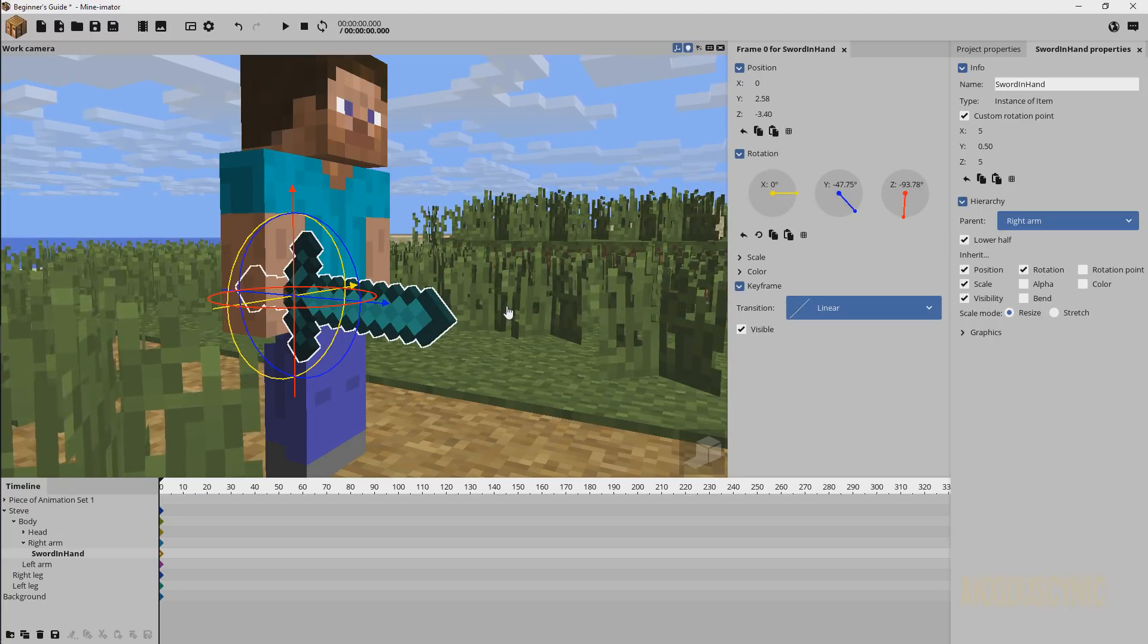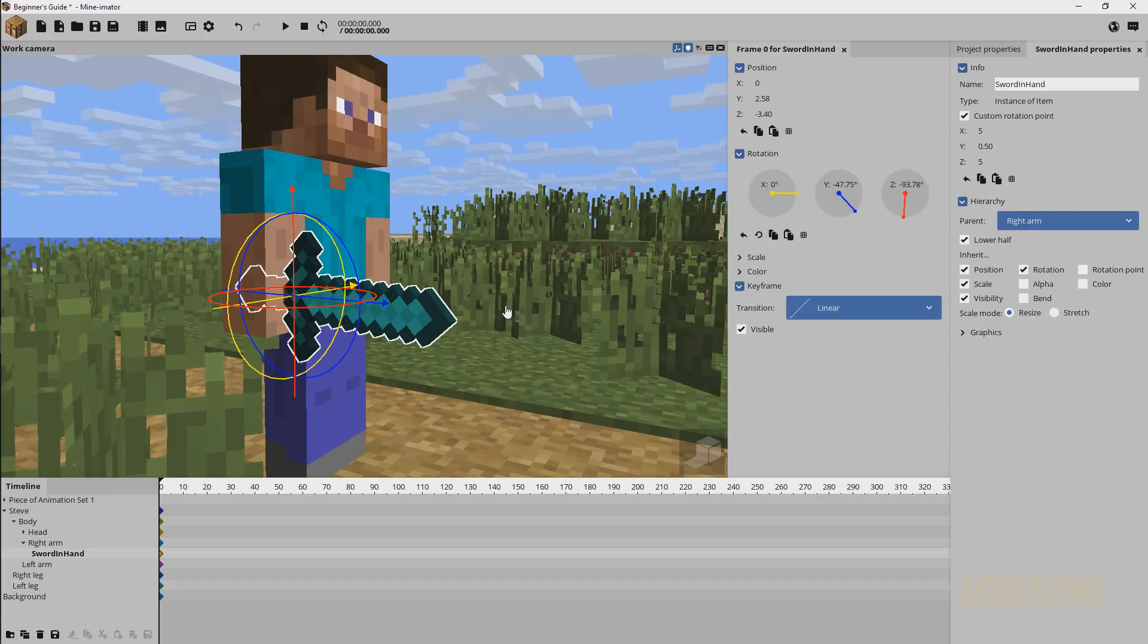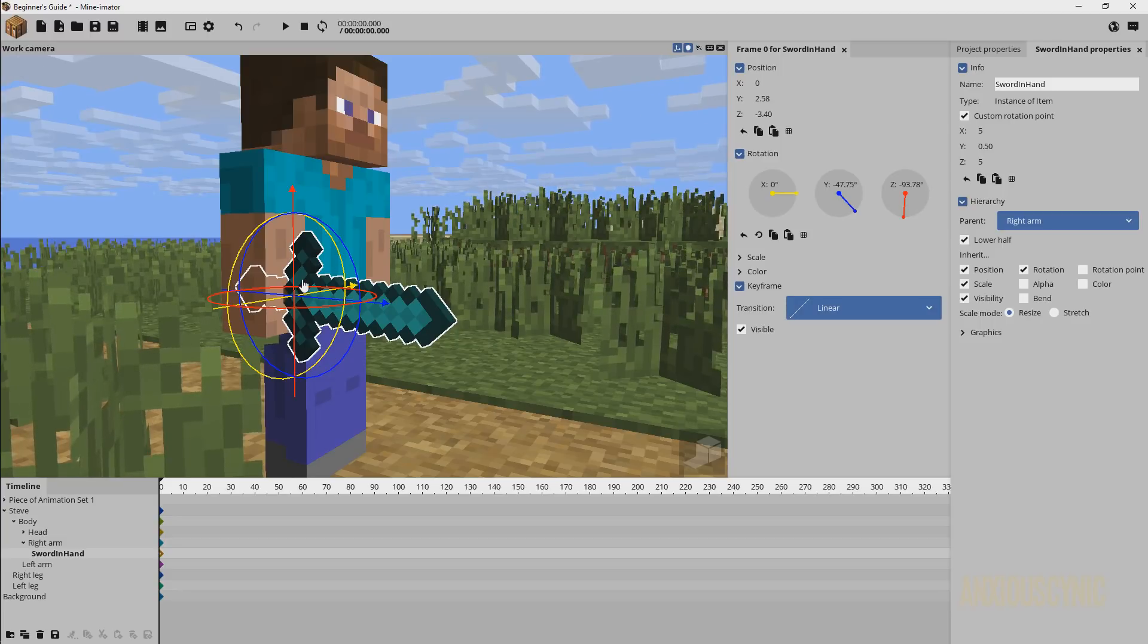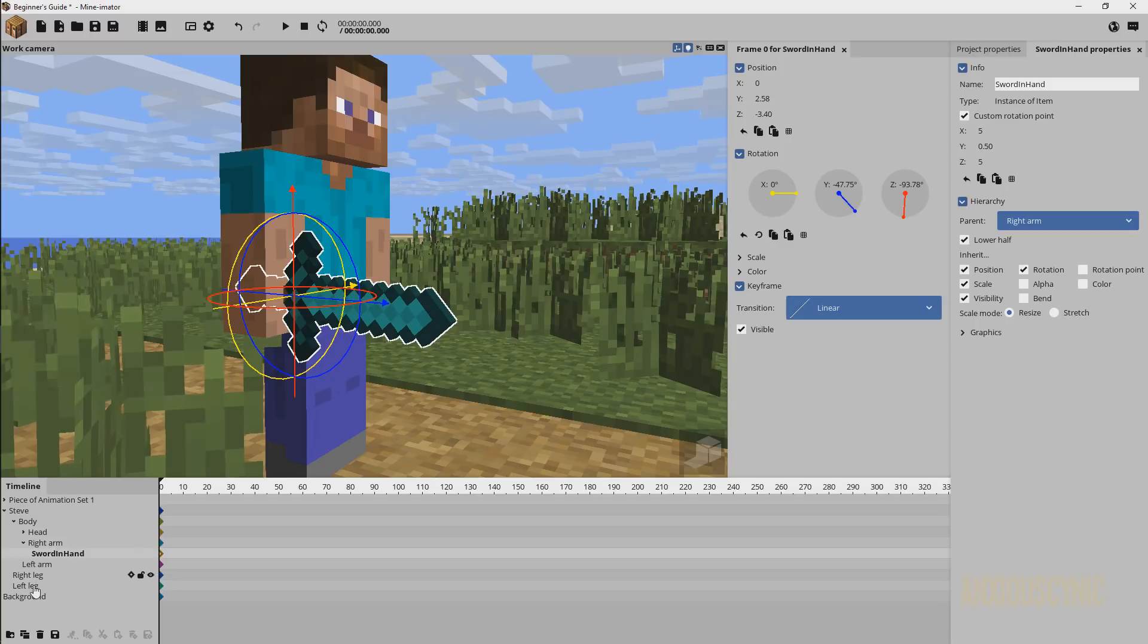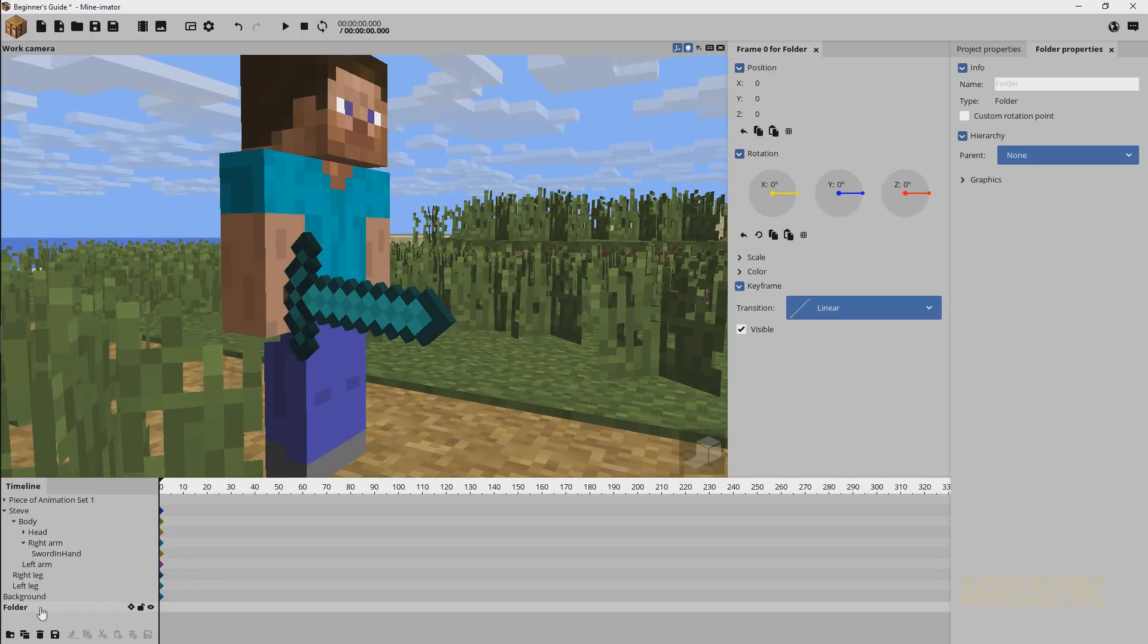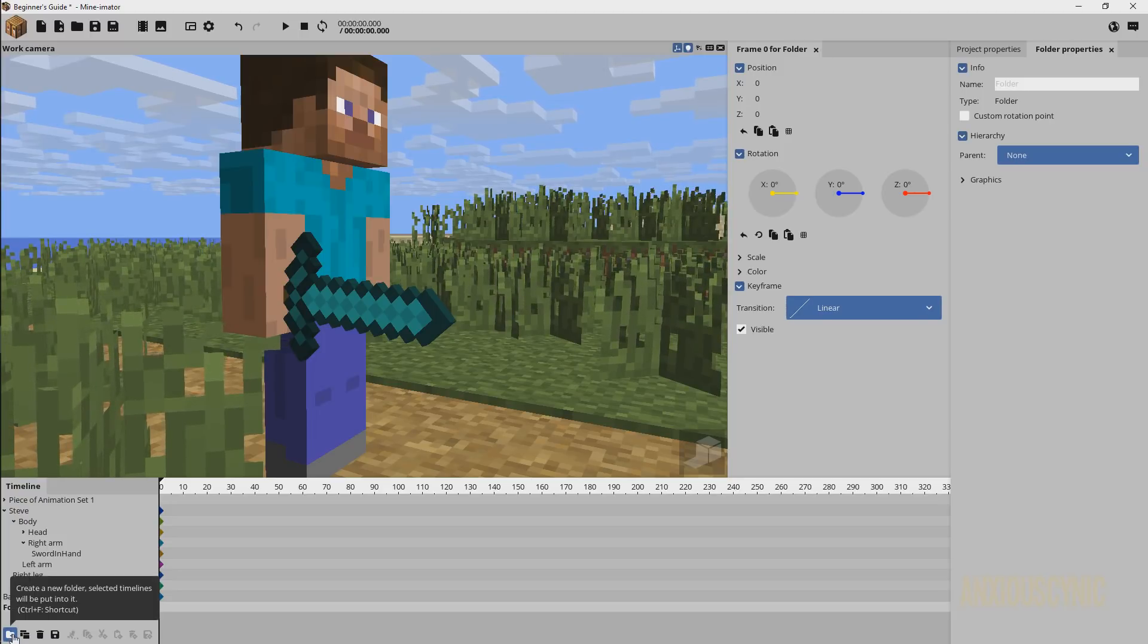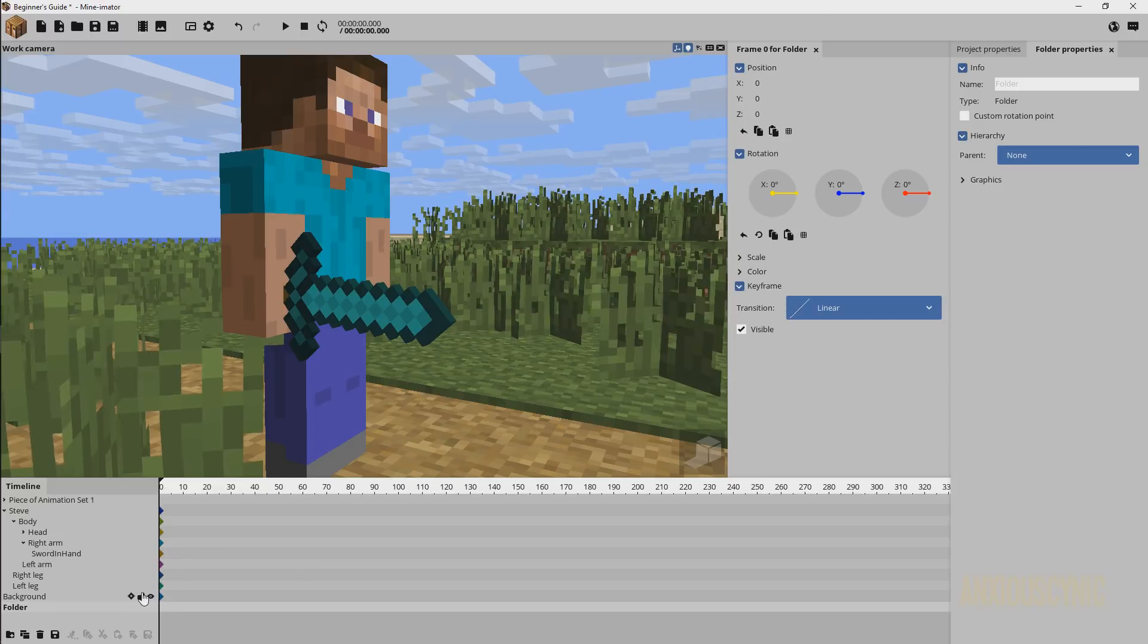And all we're going to do is use a folder, which is basically an empty object in the scene to give us a new rotation point on this sword. So the way we're going to do that is by just creating a folder. And basically the way this works is if I don't have anything selected, I can create a folder and you'll see right there, it puts in a timeline. I just clicked this little button right there, by the way.